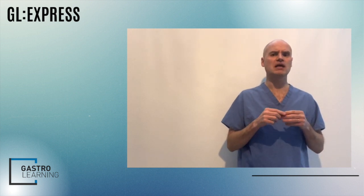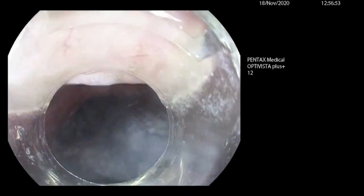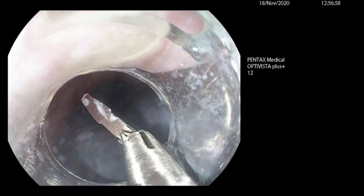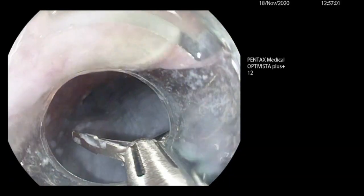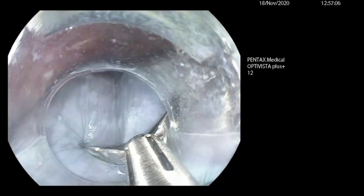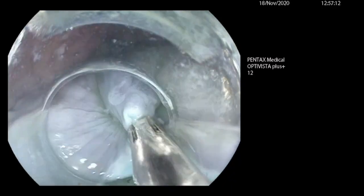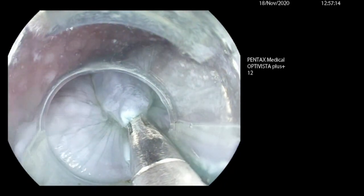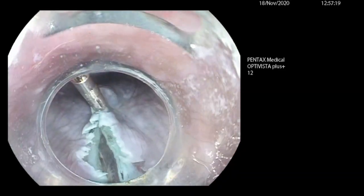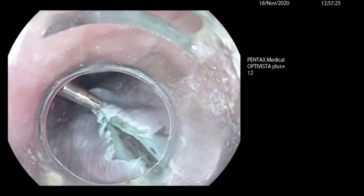The technique for applying the clip is also important to ensure accuracy and effectiveness. The video I'm showing here is actually the closure of a POEM procedure, but because there's no blood present it allows us to appreciate the technique more easily. I have a cap on, which is something I often use in GI bleeds as it improves visibility and ability to apply therapy effectively. We get the clip out, get it in the correct orientation, and then pull the clip back to the edge of the cap or scope.